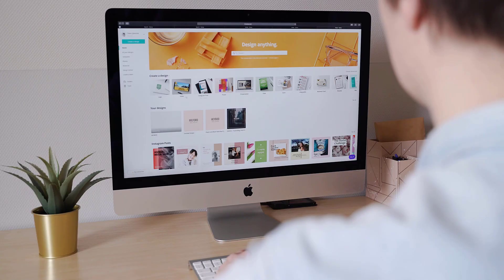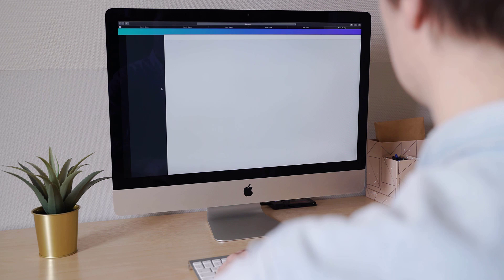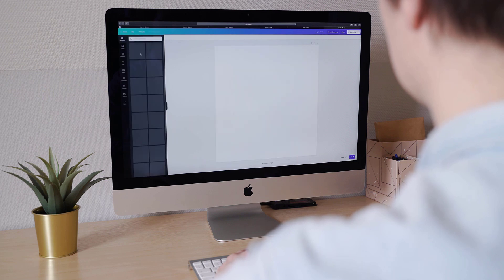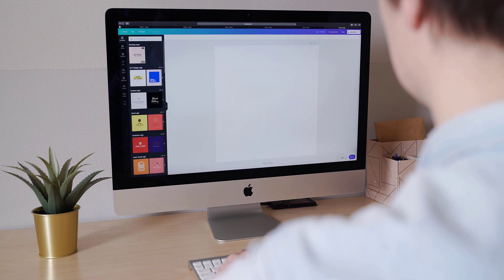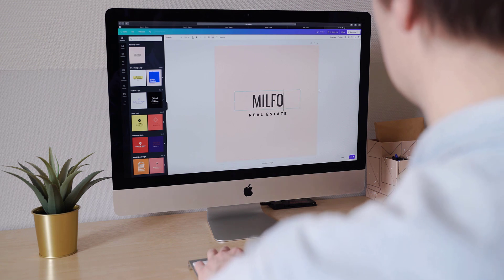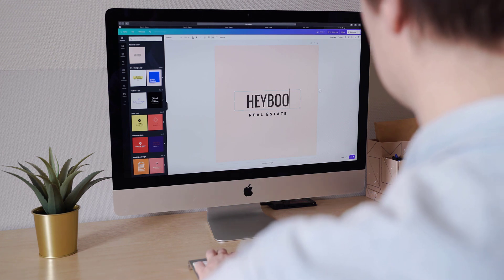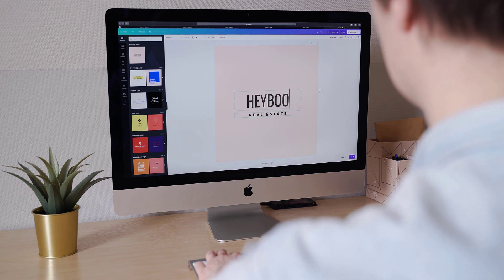Flutter provides a rich set of tools to design beautiful and responsive user interfaces. Working with layouts and themes: explore various layout widgets like Row, Column, and Stack to structure your app's UI. Customize app themes for a consistent and appealing look.